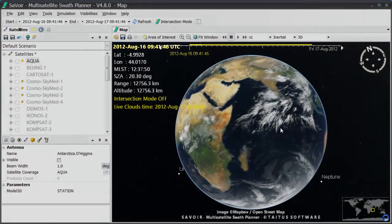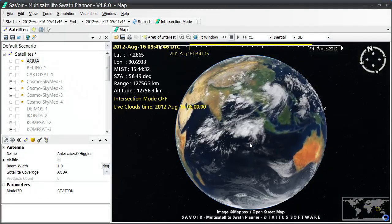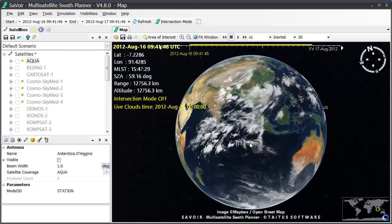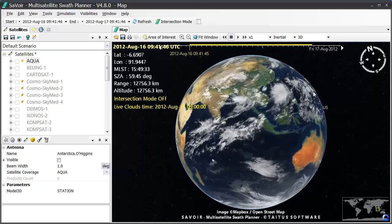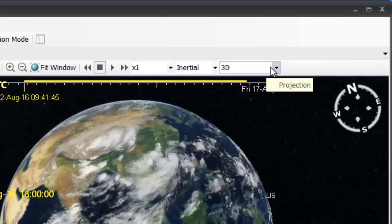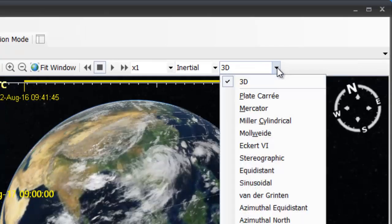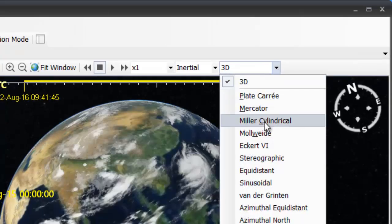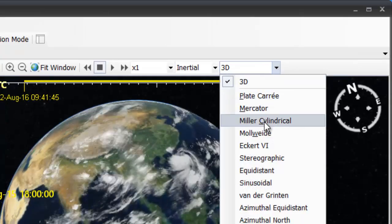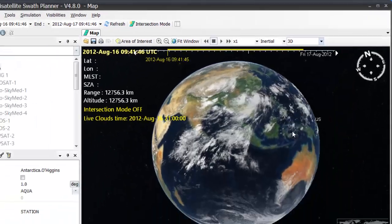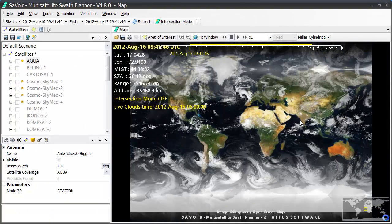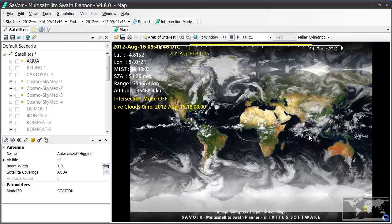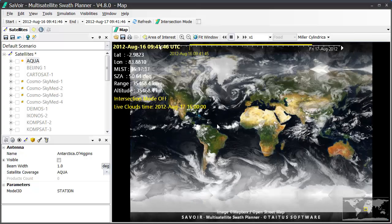And this is the situation we had. We can then switch to a 2D map projection from the Projection tab here. And let's say we're going to select the Miller cylindrical. And we see how the animation is shown under such projection.